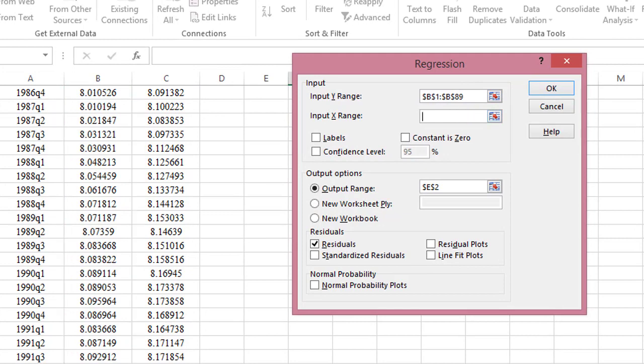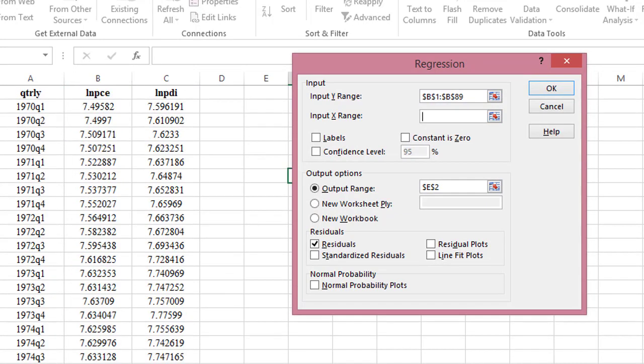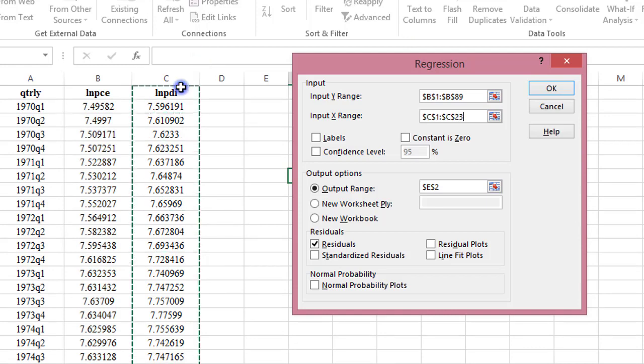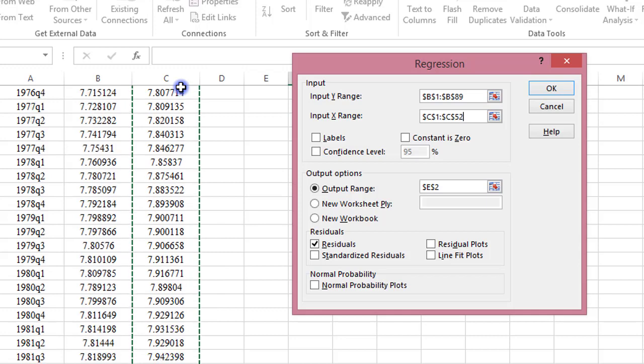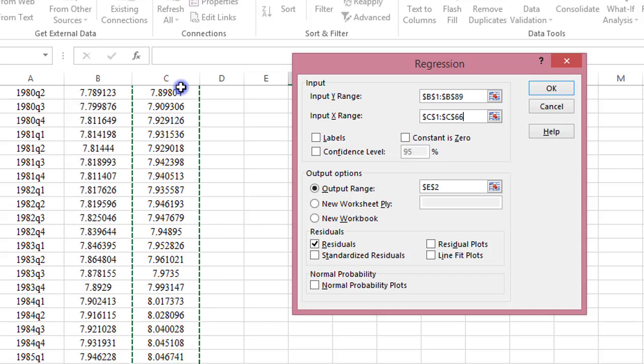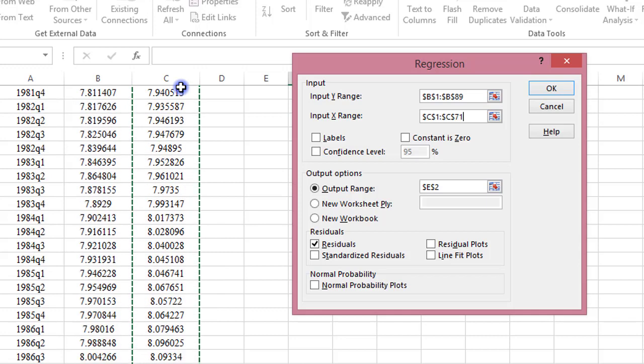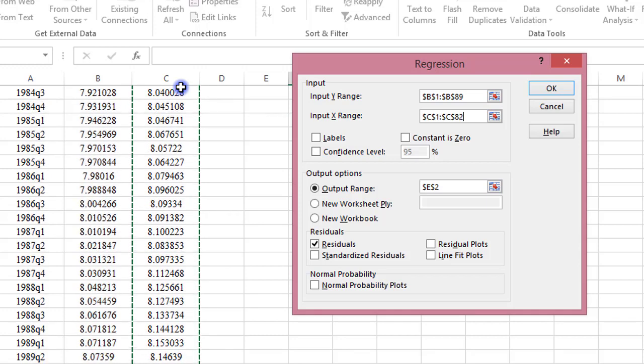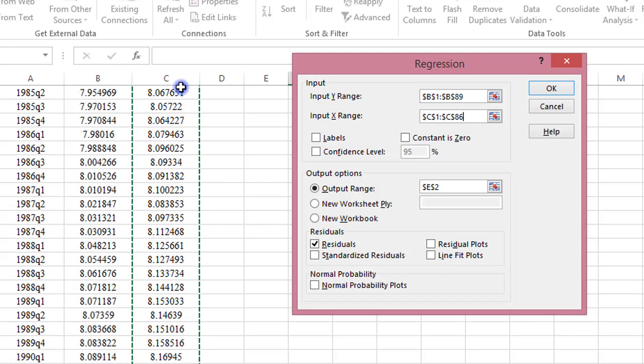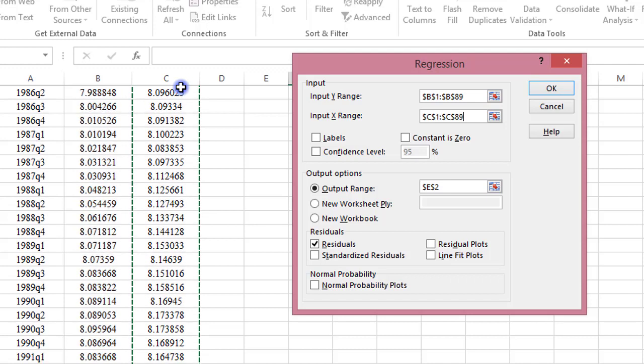Click on input X range. Go to column C. Click from logPDI, that is, make sure you capture the heading and scroll it all down to the last observation. As you are doing that also, the input X range box is being updated. Once that is done,